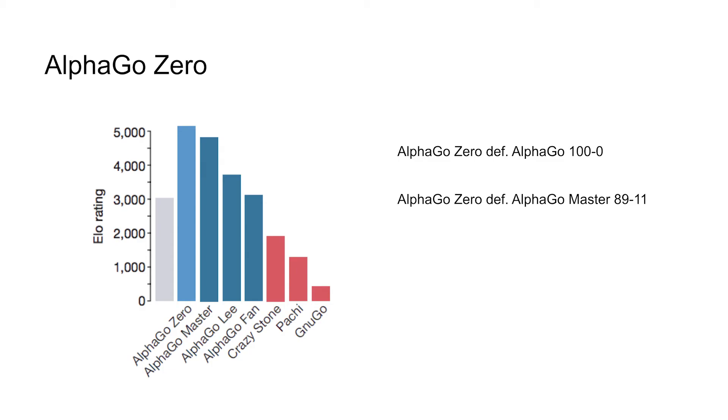And this new AlphaGo Zero program, zero meaning zero knowledge, it was able to beat the original AlphaGo program 100-0 in a 100-game match and beat the second edition AlphaGo Master 89-11.